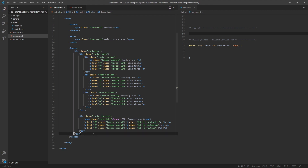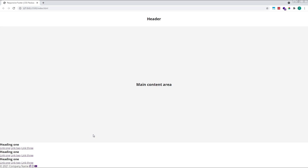That's all of our HTML now complete. As we can see in the browser, things don't look very good, so now it's time to move on to the CSS.